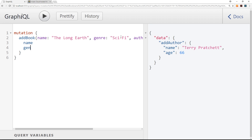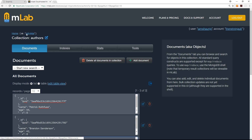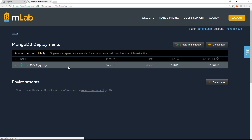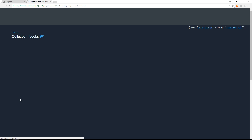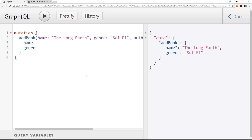Pressing play, we can see it works and we get the name and genre back. Checking the database — going to the home screen, then our database — we can see it has created a books collection. Inside, we have 'The Long Earth', 'Sci-Fi', and the authorId matching Terry Pratchett's record.